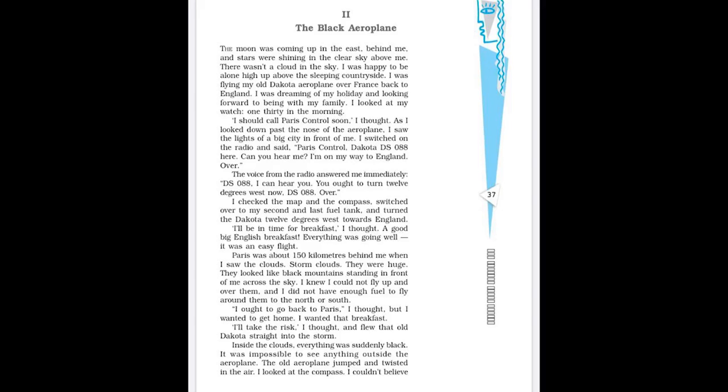Inside the clouds, everything was suddenly black. It was impossible to see anything outside the aeroplane. The old aeroplane jumped and twisted in the air. And it happens because of the pressure of that storm. So finally he entered. It was so dark. He was unable to see. Nothing was visible. He was not able to see anything. And the aeroplane started taking a jolt, twisted. He looked at the compass. I couldn't believe my eyes. The compass was turning round and round and round. See the emphasis the writer has put here. Round and round and round. That means the compass was not working. It had stopped working. Why? Because of that storm. It was dead. It would not work. The other instruments were suddenly dead too.